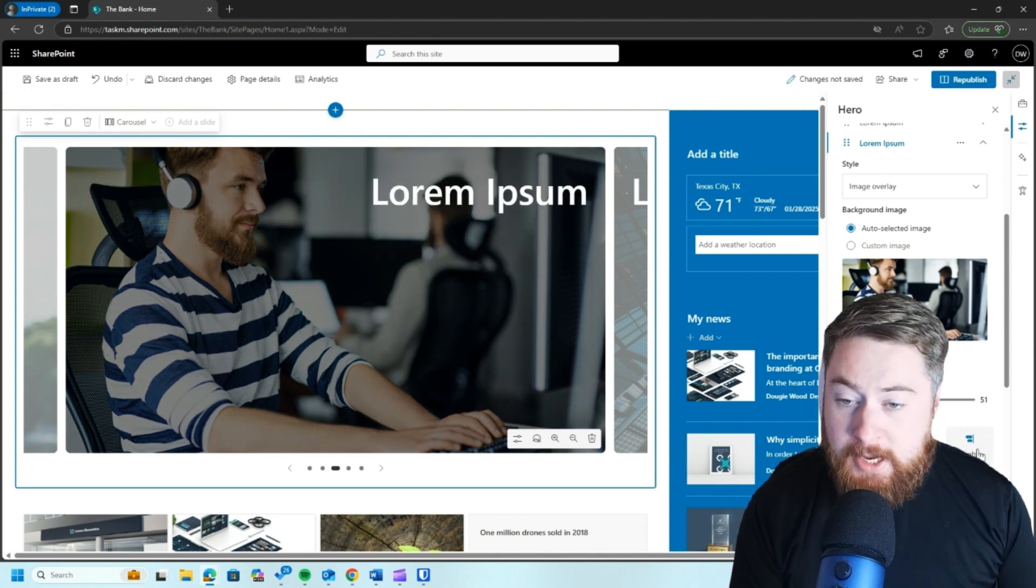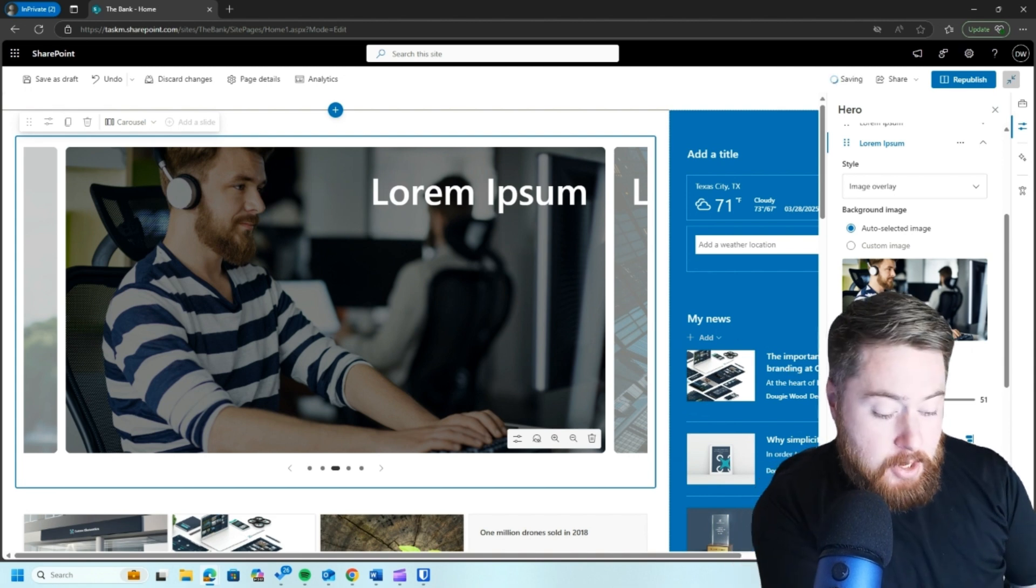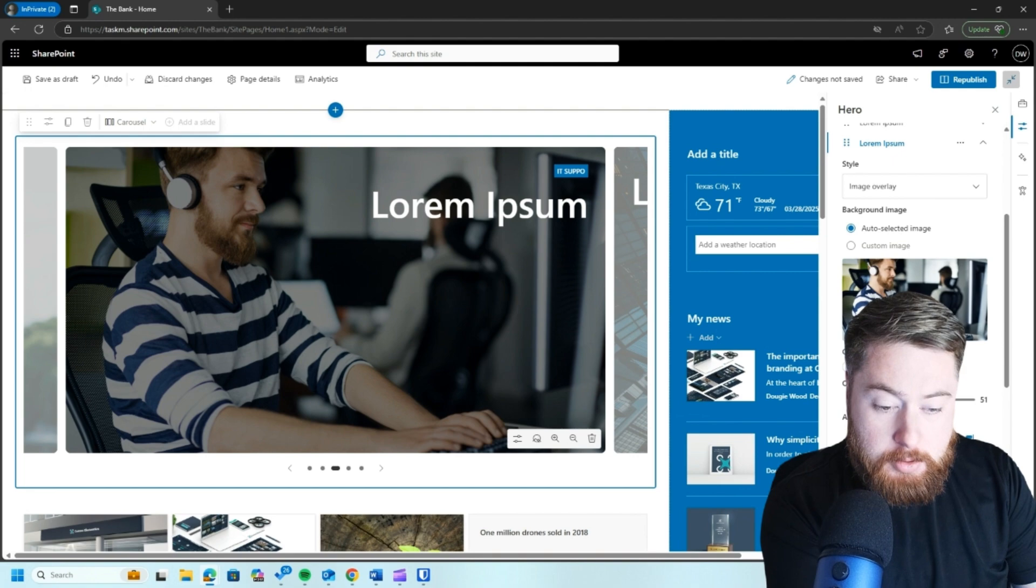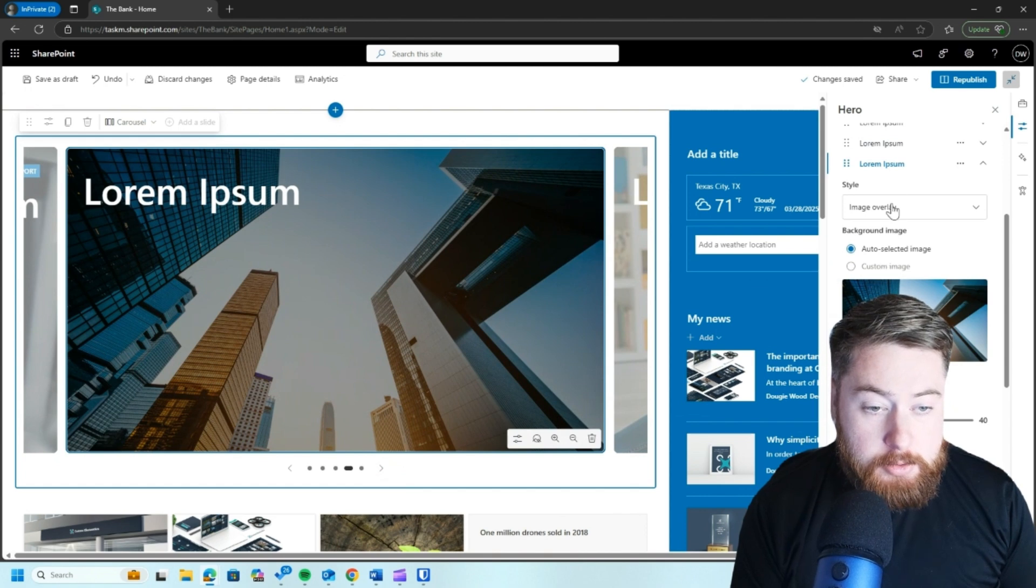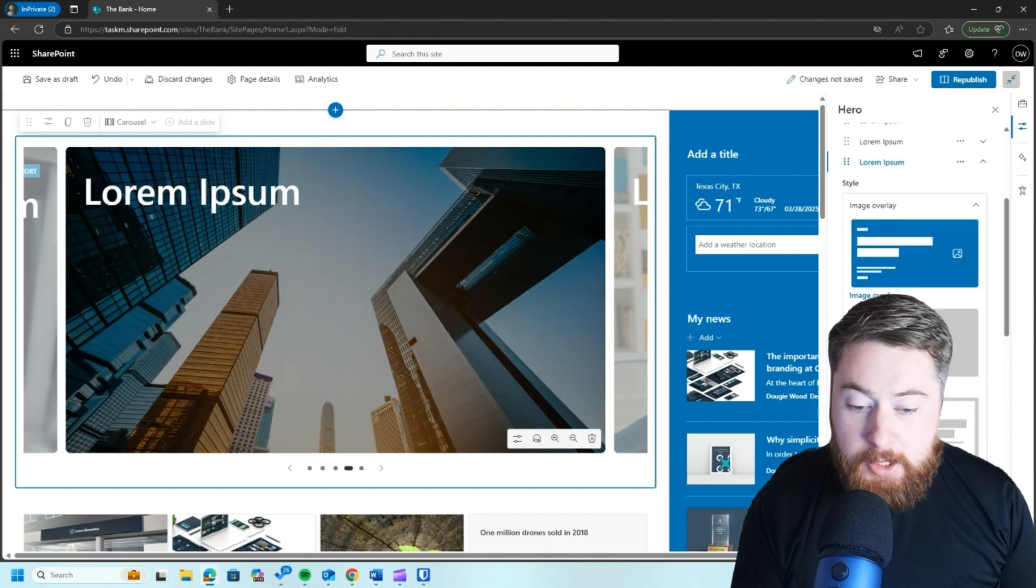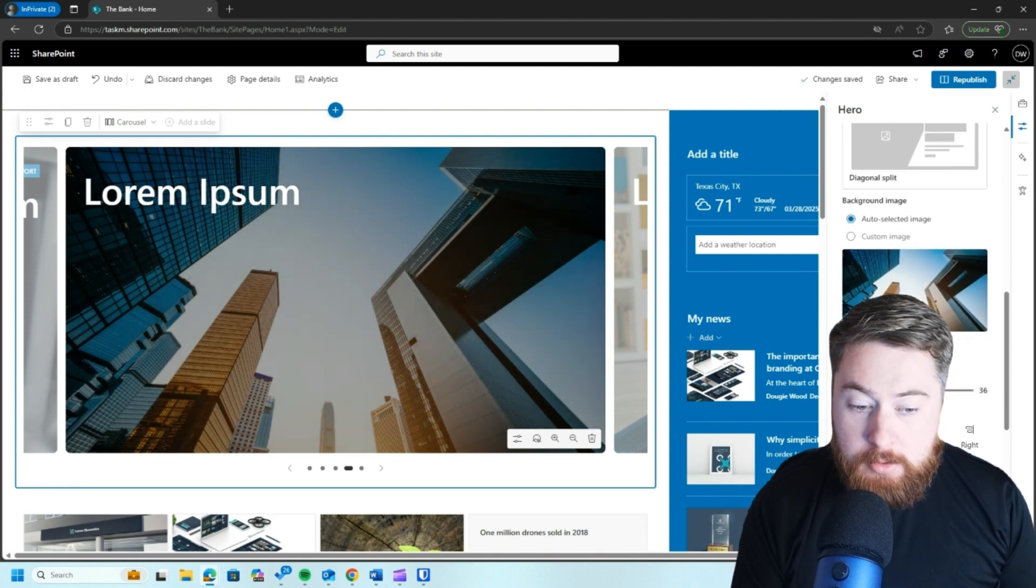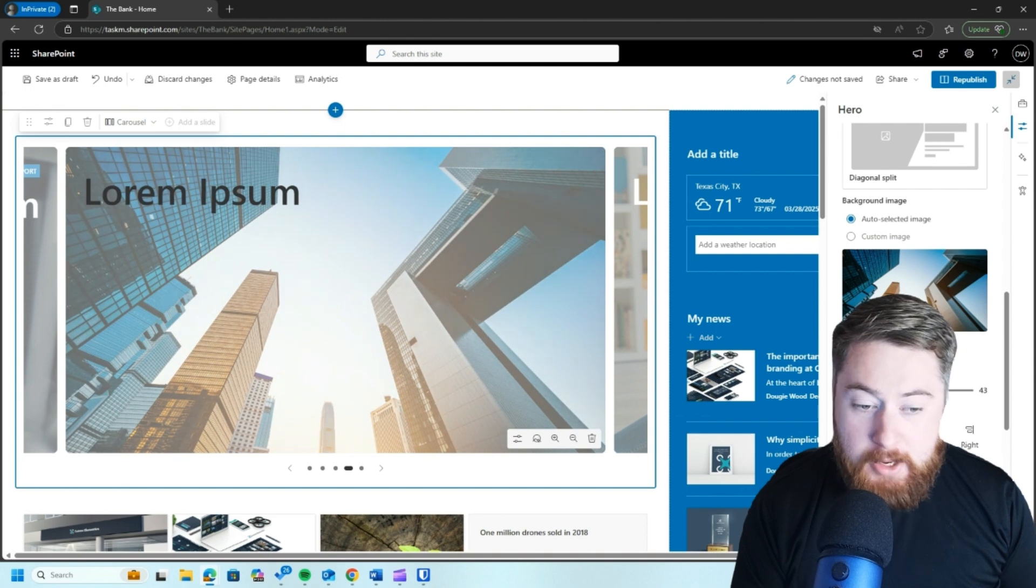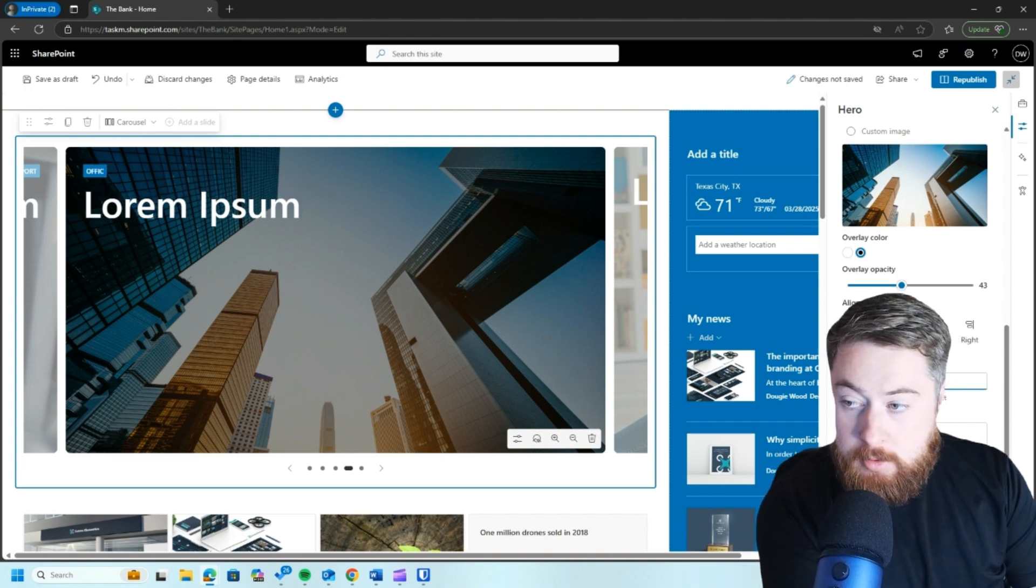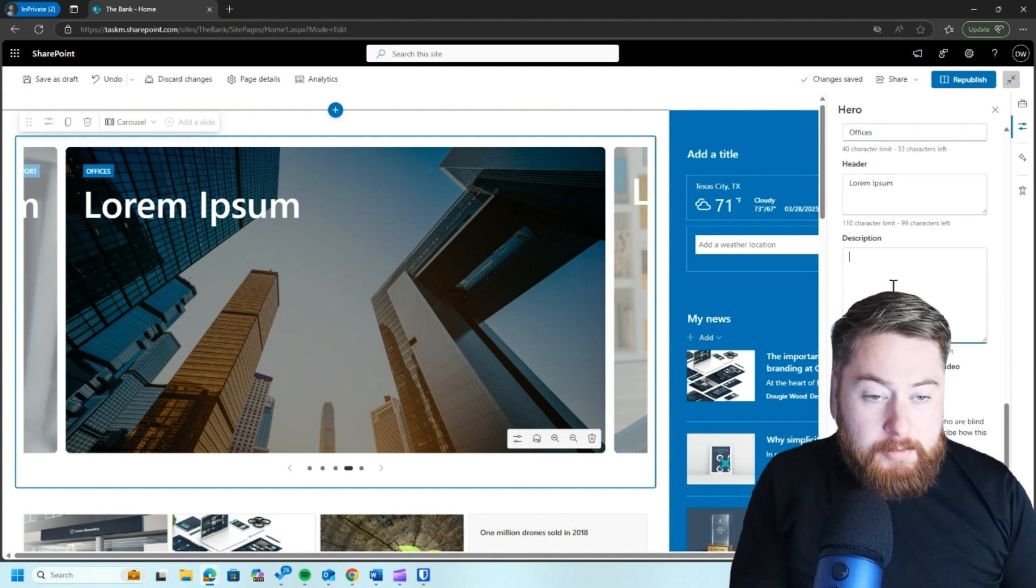We can also change where the text sits. So in this case, in this image, I think it looks much better on the right hand side. We can give it a topic as well. So maybe this is something like, I don't know, IT support, something like that. Change this one to get an image overlay. I think diagonal split. No, no, I think I prefer it like that, to be honest. Maybe make it a little bit darker. We'll play around with it just to see how you kind of like it and what works for the kind of image. I think that works quite well like that. And topic, I don't know, offices or whatever it is, new office. Maybe we can provide a bit of kind of description.